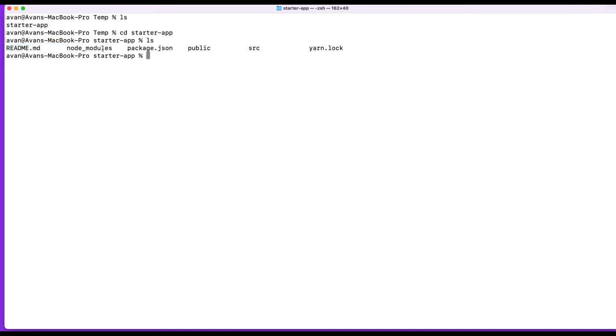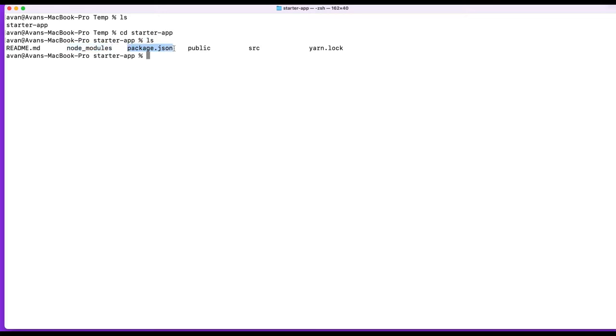Then there's a node modules folder, we talked about that. Any packages that I'd install locally will be contained in this folder. You can safely delete this and recreate it at any time, because all you really need is this package.json to create this. Then there's a package.json. That's like the most important file, in my opinion, for this project. It contains information on how to get started with this project, what the name is, description, all that stuff. So we went over that last time.